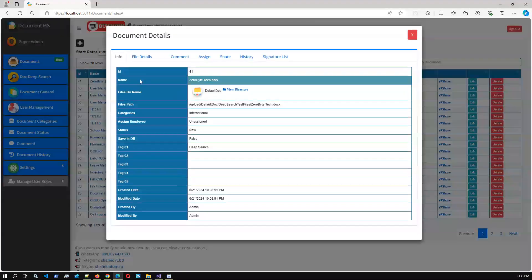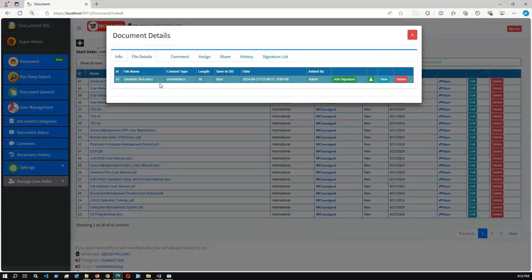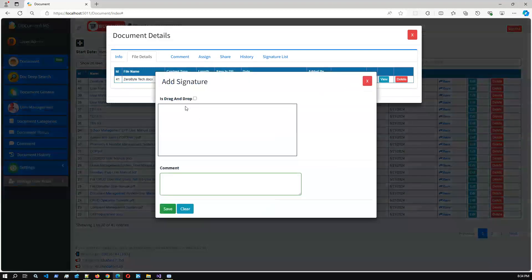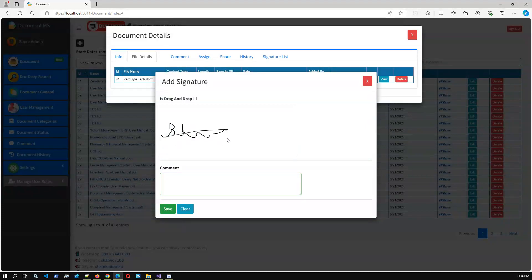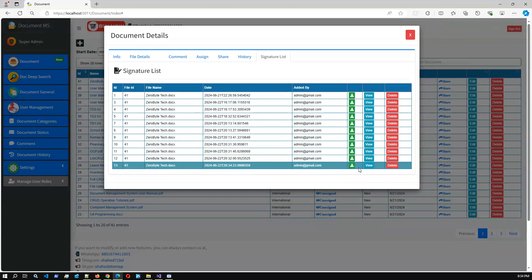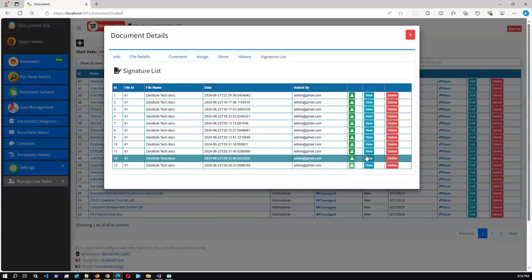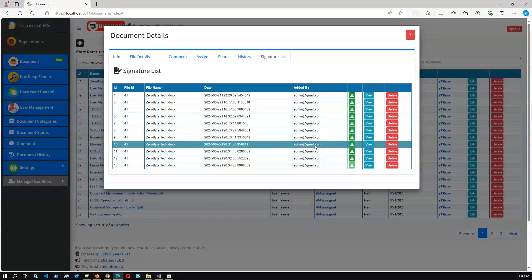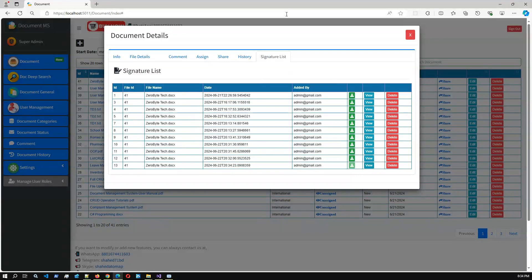If you click the document details and go to the file details, we have added one file. Here is the 'Add Signature' button. If I click 'Add Signature', we can add the signature using the mouse — or if you have a digital pen you can use that. I'm adding a random signature using the mouse and you can add comments. If you click Save, it will save into the database. You can see I already added some test signatures, and you can view and download the signature.